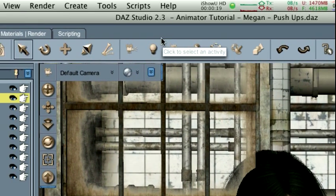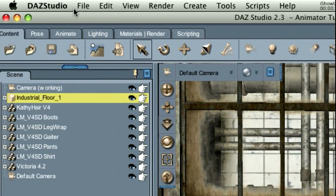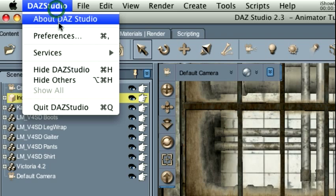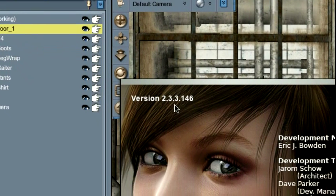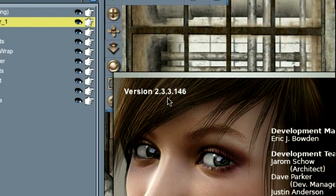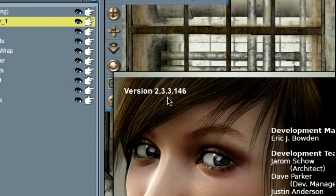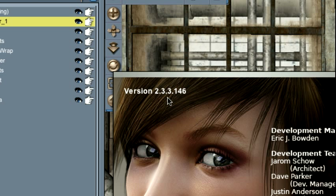You're going to need a copy of Daz Studio. And if we check, we'll see that I'm currently using version 2.3.3.146. Now, you may be using a slightly newer or slightly older version of Daz Studio, and that's probably okay.